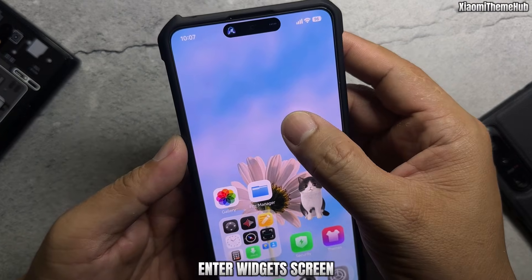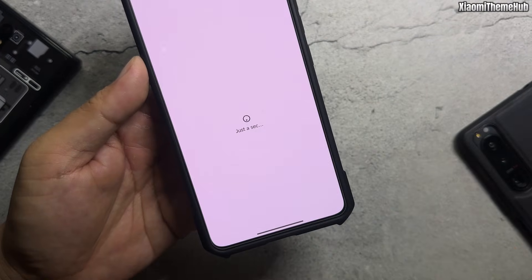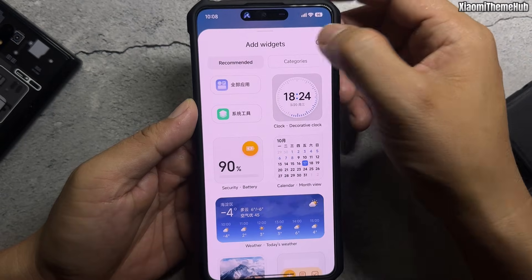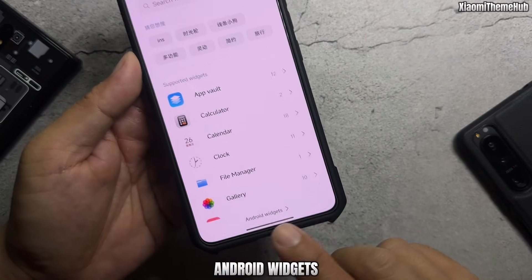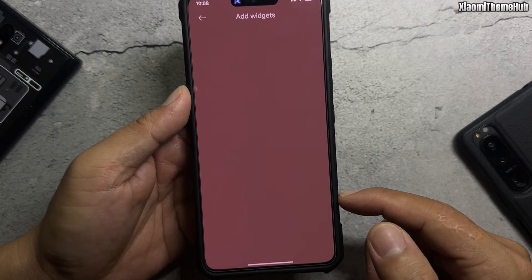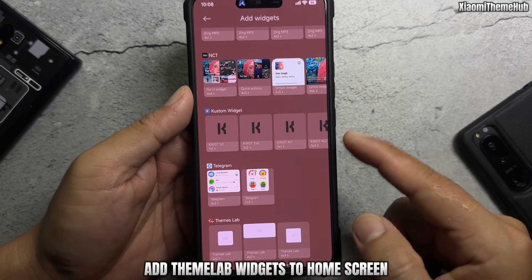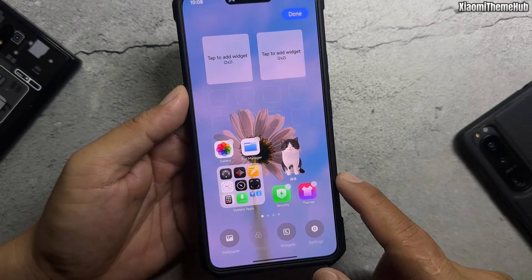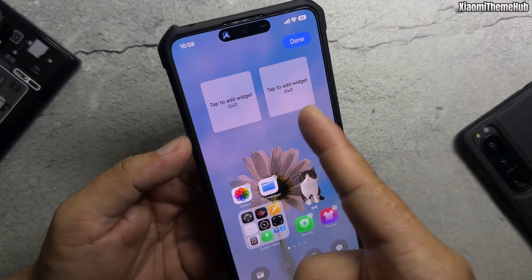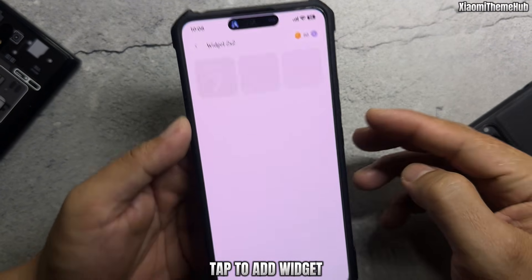Enter the widgets screen, go to Android widgets, and add the ThemiLab widgets to your home screen. Tap to add the widget.